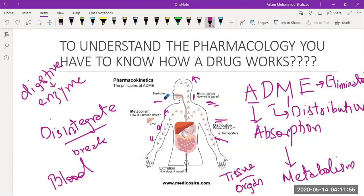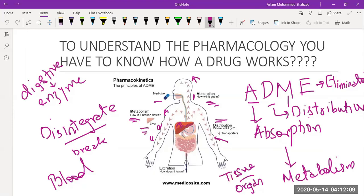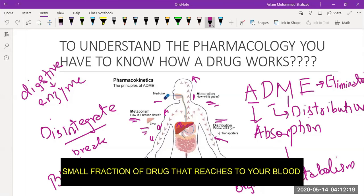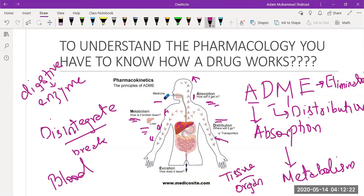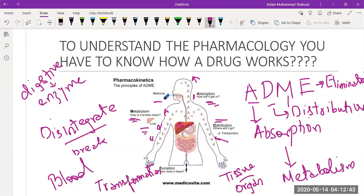In metabolism, the drug is usually metabolized in the liver. The liver is the site for drug metabolism and is responsible for only a small fraction of the drug that reaches your blood. What happens there is that the drug sometimes has to go through a transformation, and that transformation is very important and actually occurs in the liver.